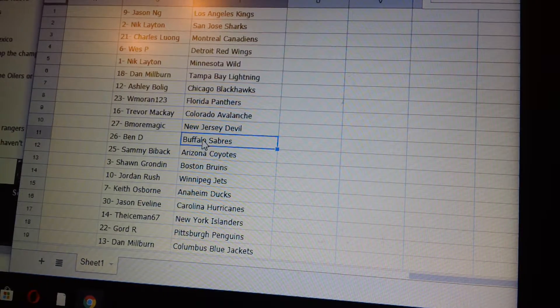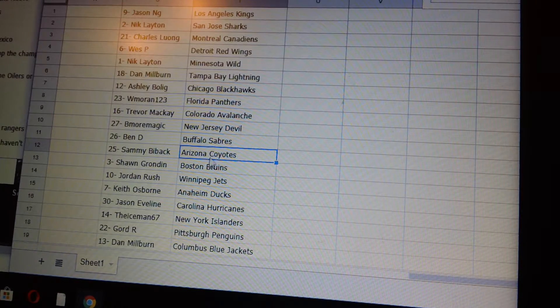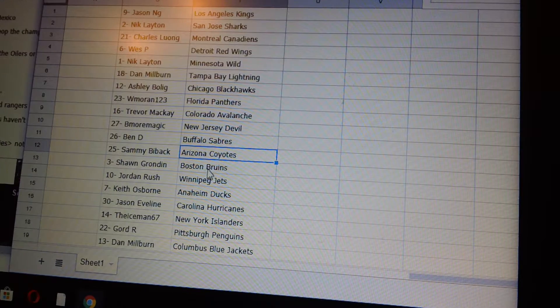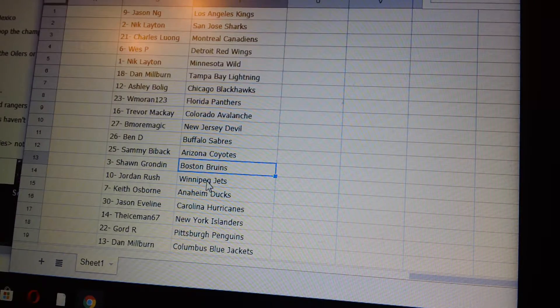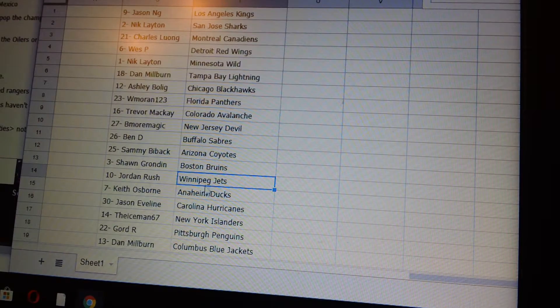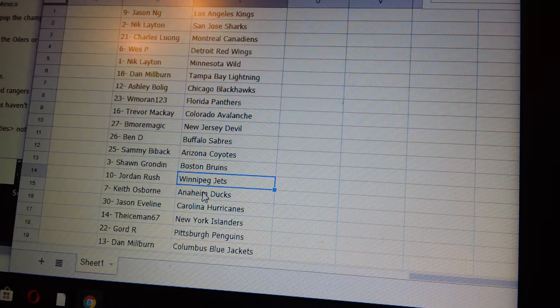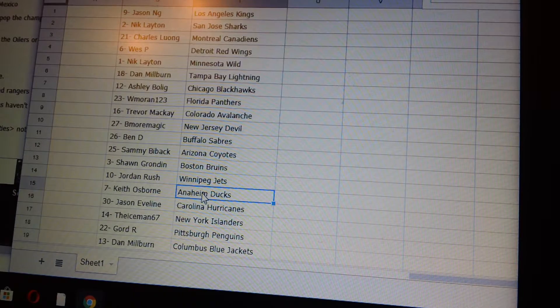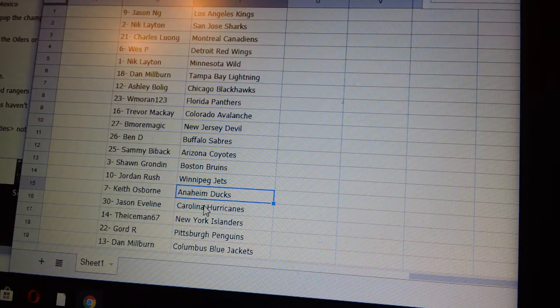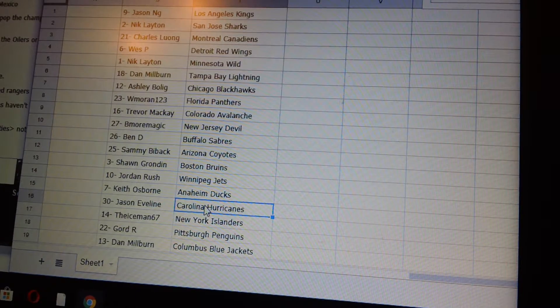Sammy B Arizona, Sean G Boston, Jordan R Winnipeg, Keith Osborne Anaheim, Jason E Carolina.